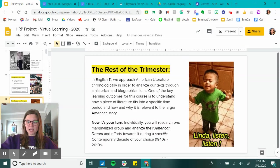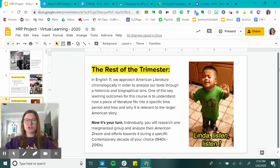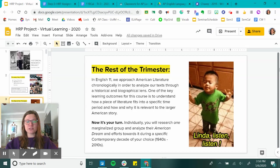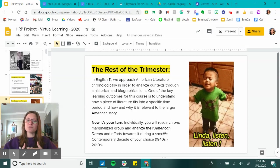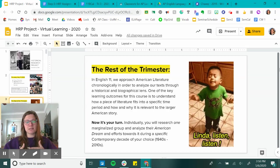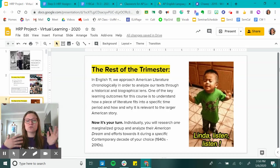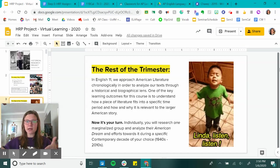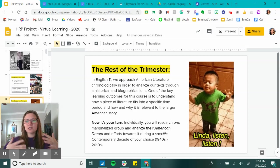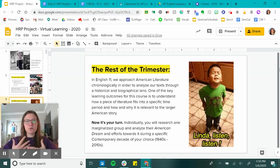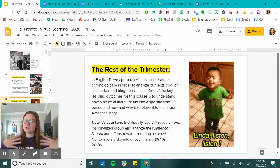So the rest of the trimester: in English 11, we approach American literature chronologically in order to analyze our texts through a historical and biographical lens. One of the key learning outcomes for this course is to understand how a piece of literature fits into a specific time period, and how and why it is relevant to the larger American story. That's what we've been doing all year long — with modernism, which you just finished, how is it that the Hemingway hero traits, which are a result of World War I, are reflected in the literature that is being written.